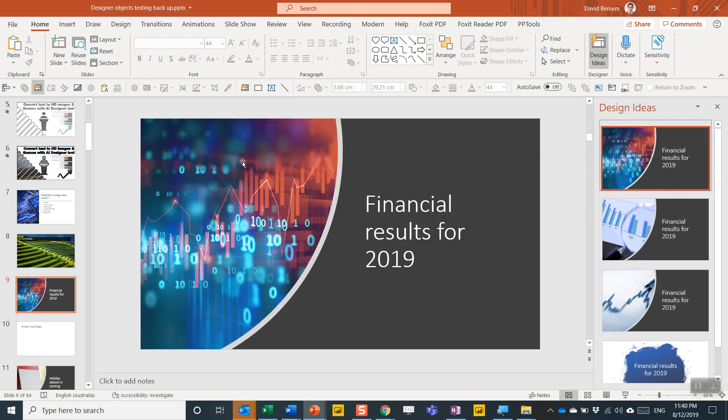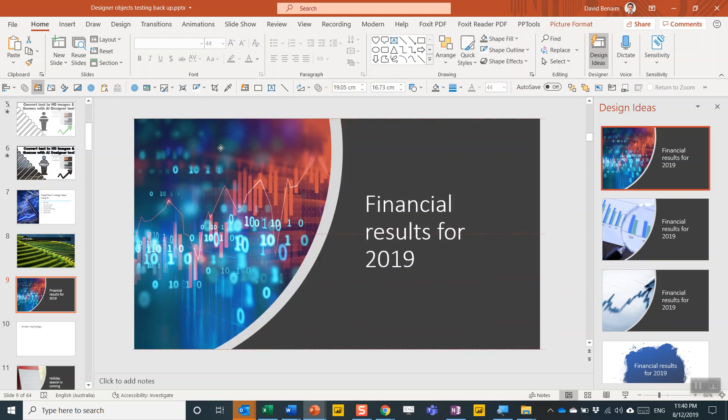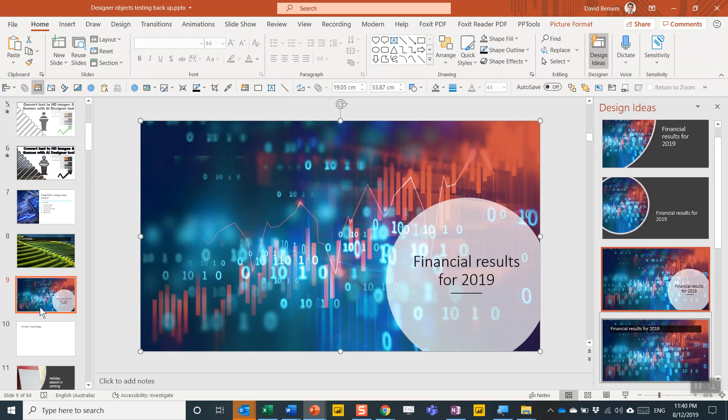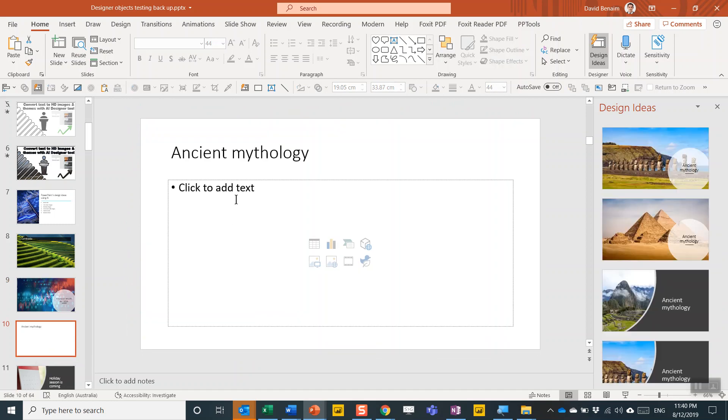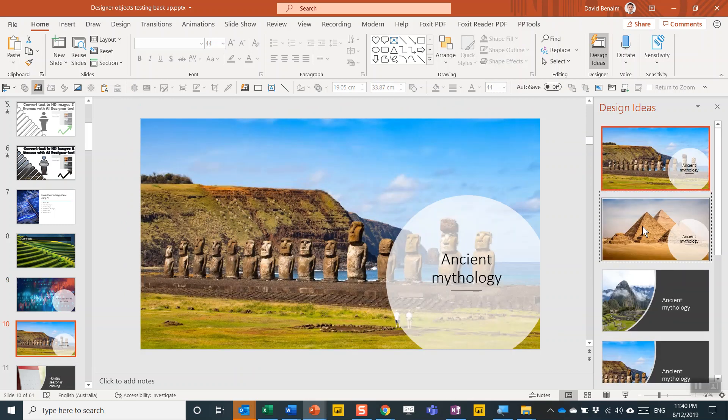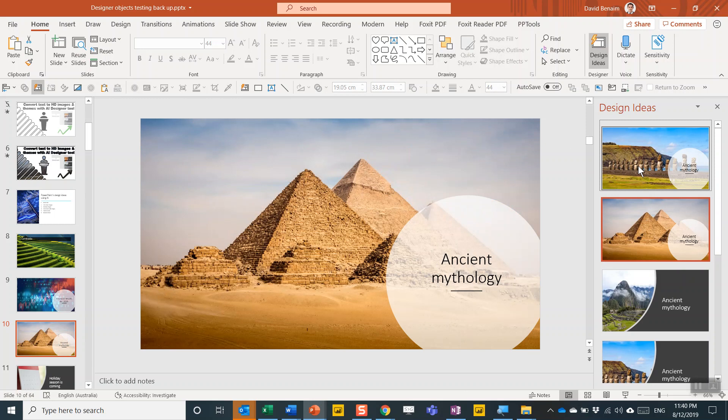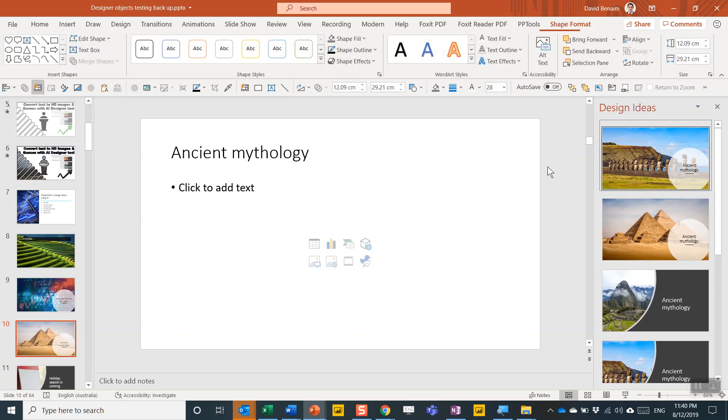Again, you like this image, but you don't like the layout, wiggle it around and then you'll see what it can give. Perfect. I like that one better now. So ancient mythology, here's something a lot more colorful and quite nice.